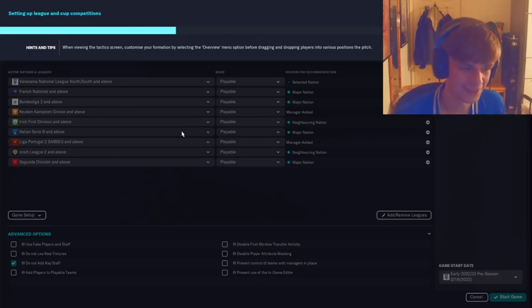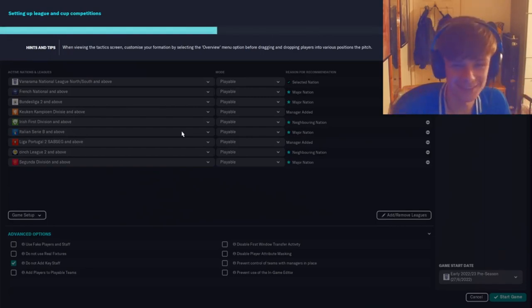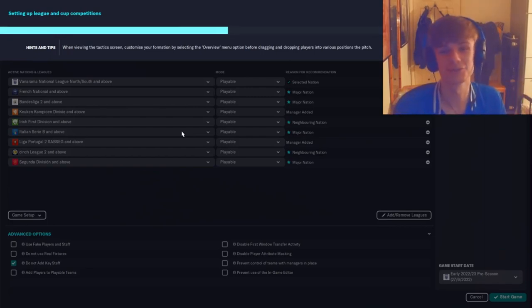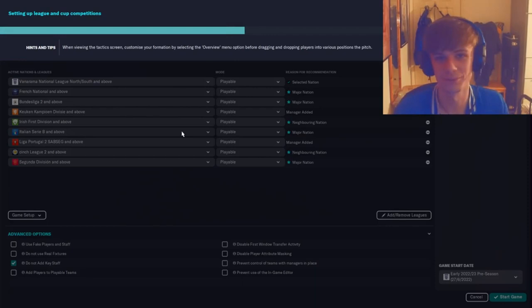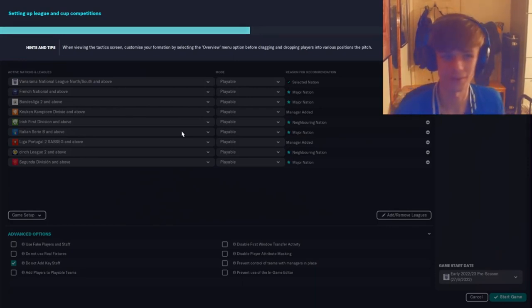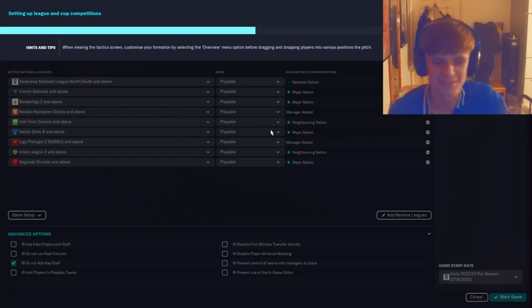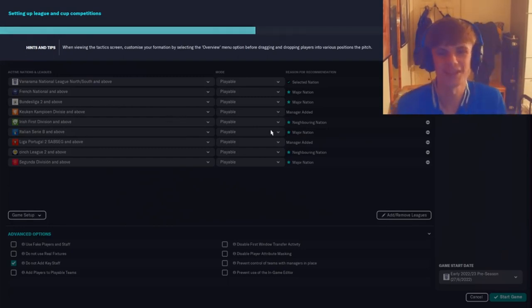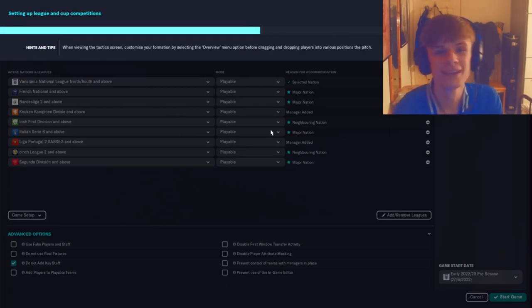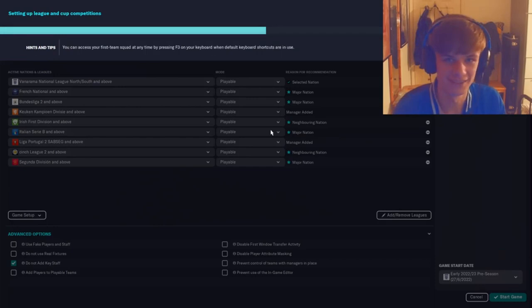They've retired and gone into the management industry. So we started in the National League, we're going to take the two jobs that are available. I'm going to Scunthorpe, who I'm going to get sacked instantly because they want me to get playoffs, and Nathan's going to Southport. We did start it but I had the thing ticked where it disables transfer activities, so I sat there thinking I had a transfer embargo for about a week. So yeah, enjoy, it's gonna be very funny.